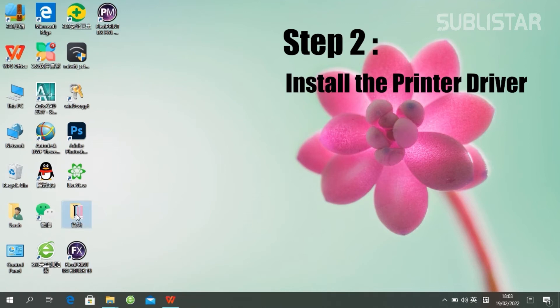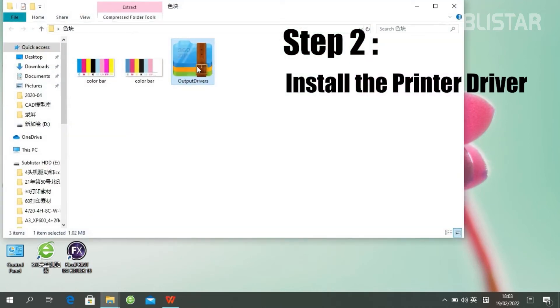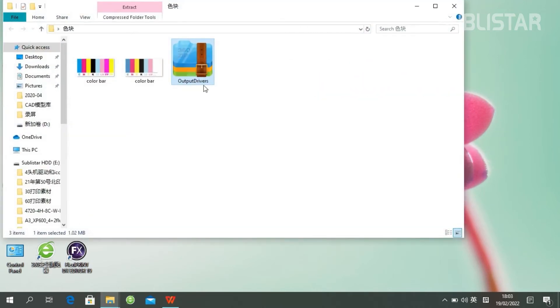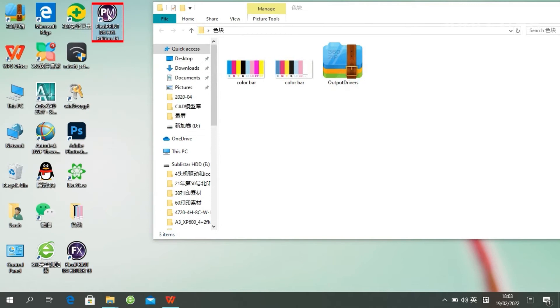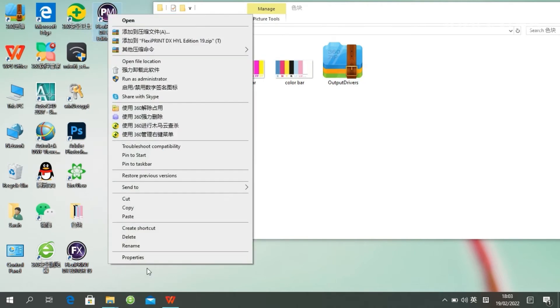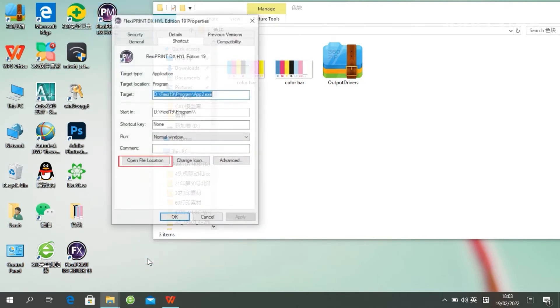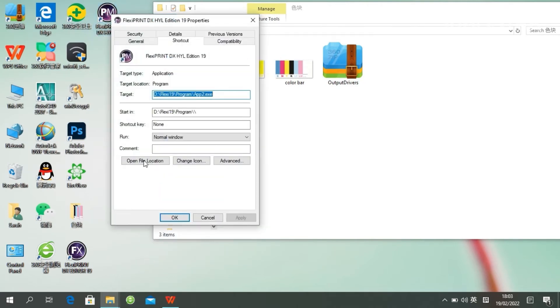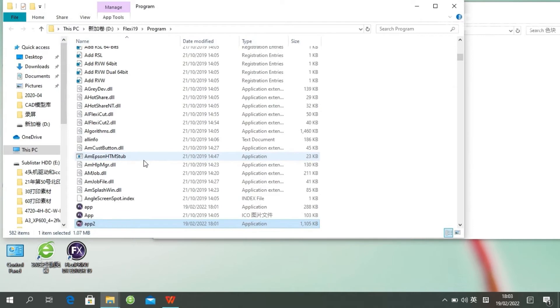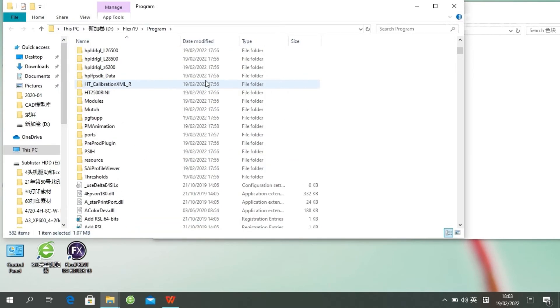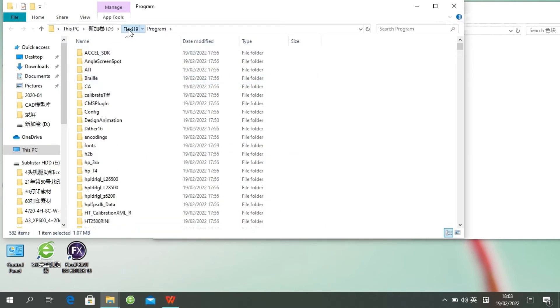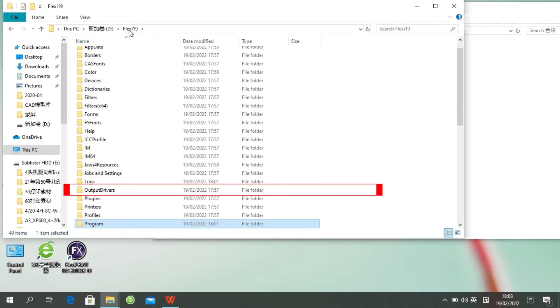we need to set up the Print driver. Here is our Print driver. Right-click, go to Properties, and open the file location.